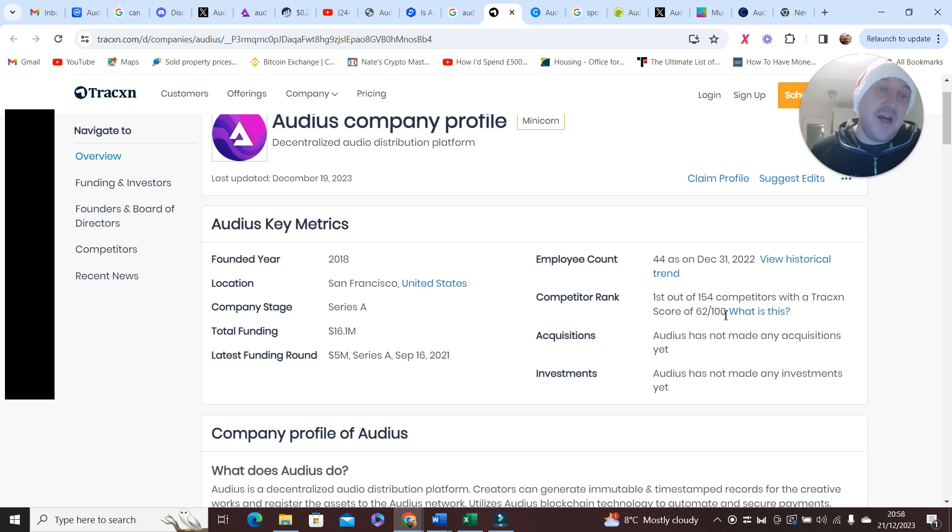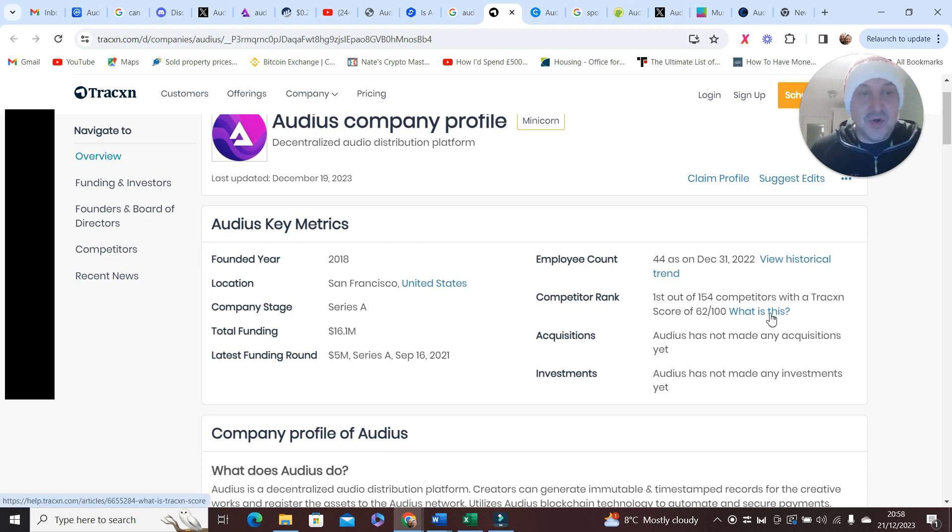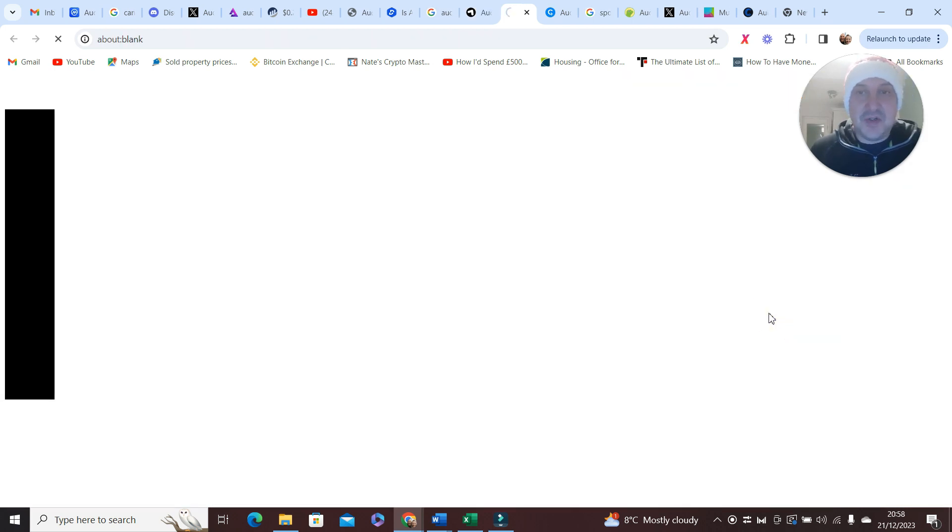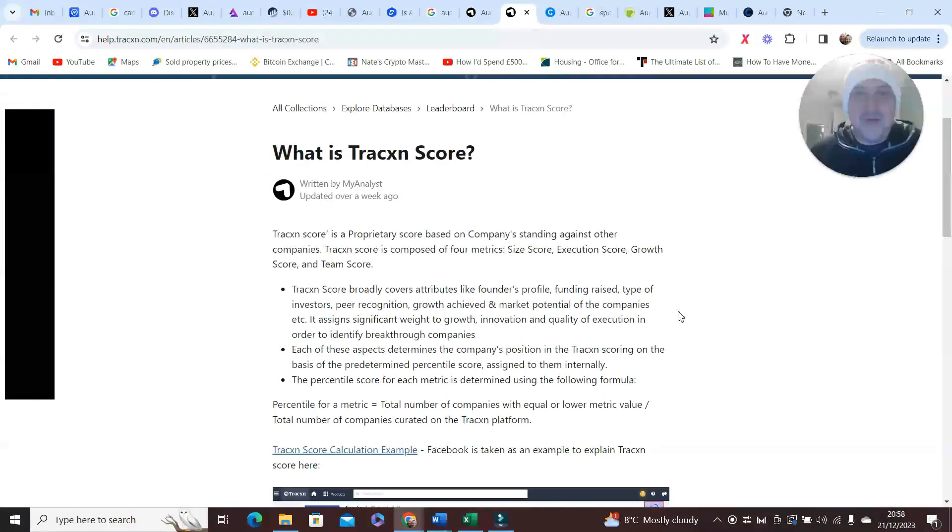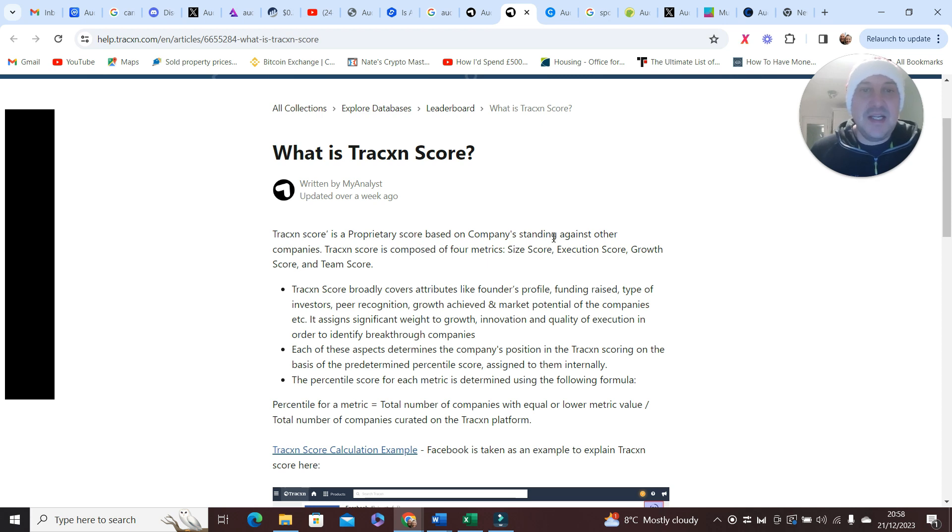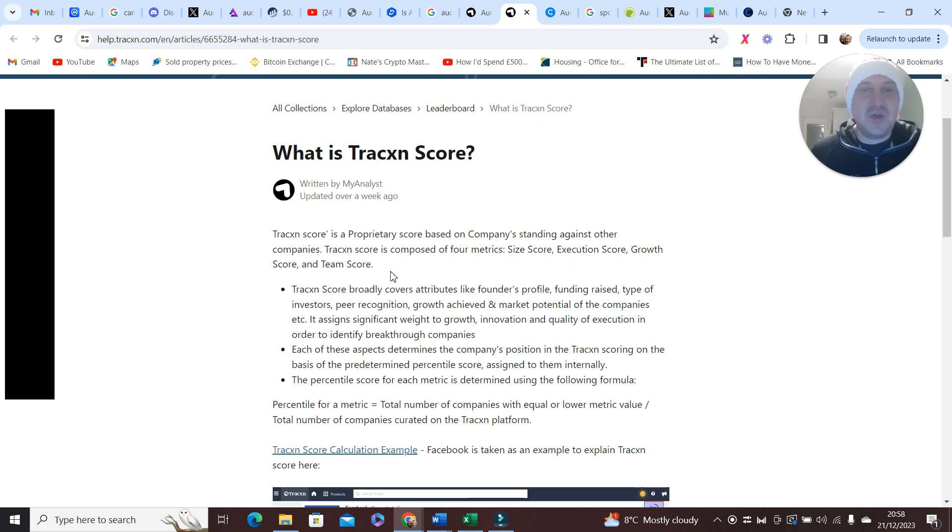I think they've got a really high scoring grade, but just for those that haven't been on the channel before, this is what they market on. It's a proprietary score based on companies standing against other companies, composed of four metrics: size score, execution score, growth score, and team score.